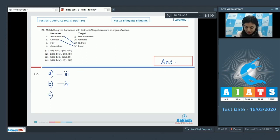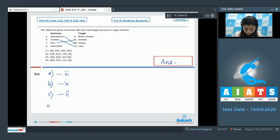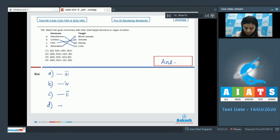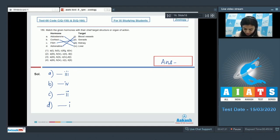Option C, FSH — follicle stimulating hormone — acts on gonads, so C goes with two. Hormone D, adrenaline, acts on blood vessels. It constricts the skin and visceral muscle capillaries, whereas it dilates the arterioles of the heart and skeletal muscles. So D goes with one. The combination of three, four, two, one corresponds to option number two.